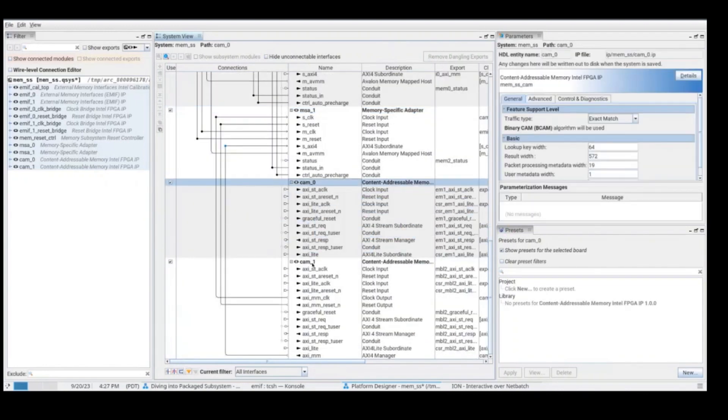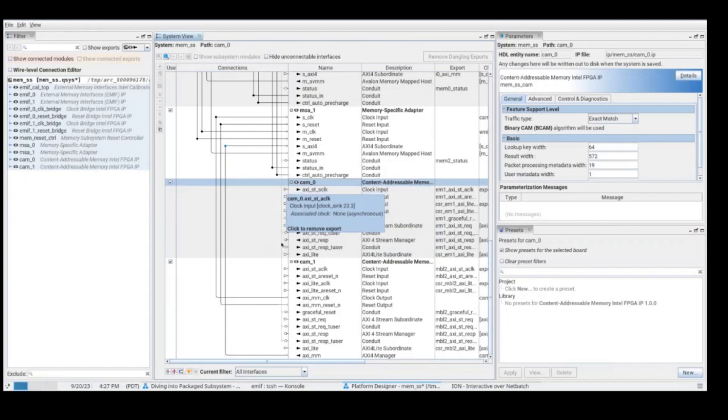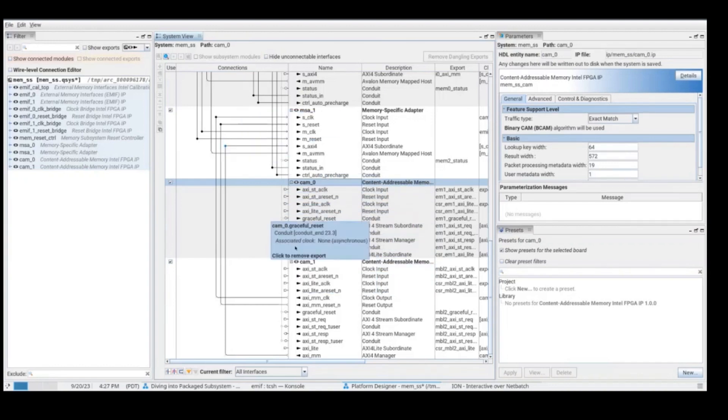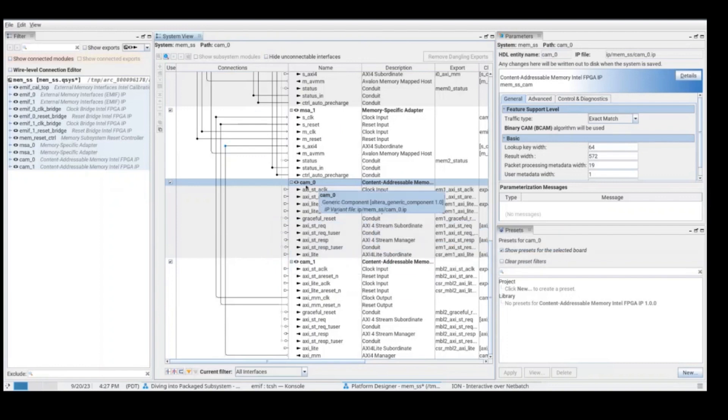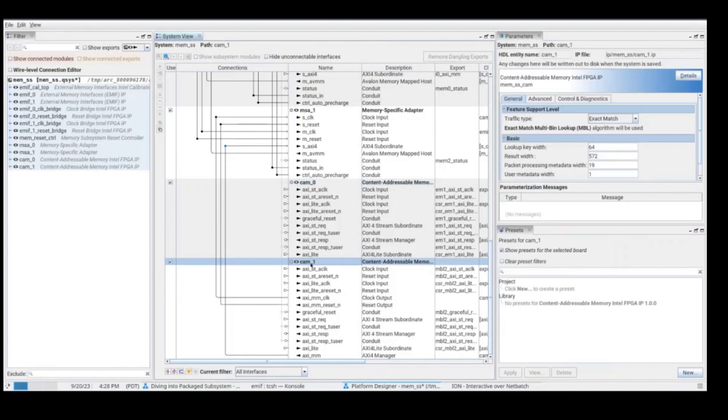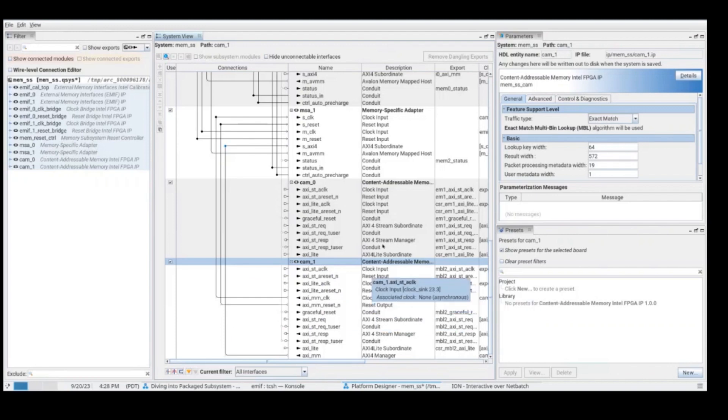Here, we can see that we have two CAMs. CAM0 is a CAM that is used as on-chip memory. We know that because it's not connected to any of the external memory interfaces or any MSA. And when we click on CAM, we are going to be able to select between exact match or wildcard match, meaning BCAM or TCAM. But if we go to the second CAM, we see that it's an MVL CAM. And we also can see that it's connected to the memory-specific adapter one.